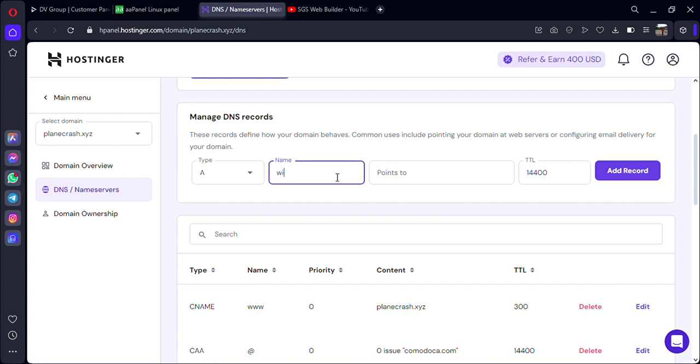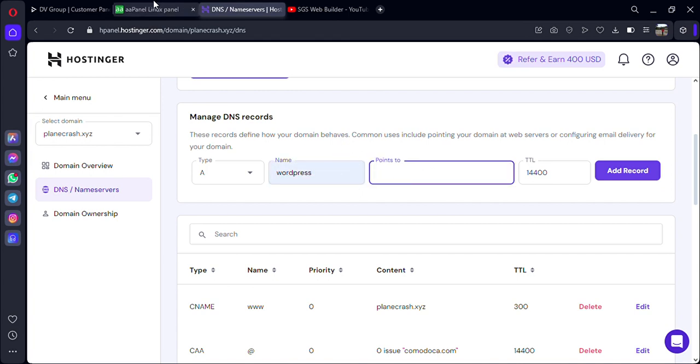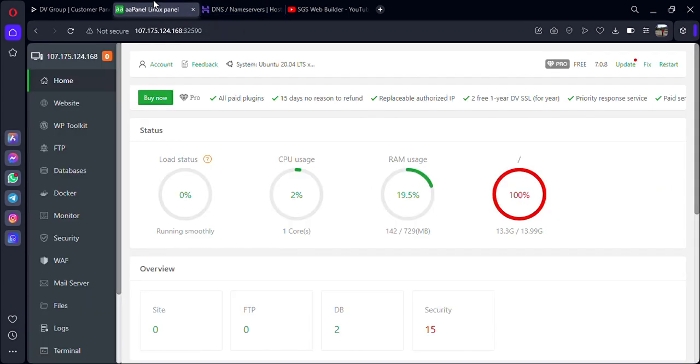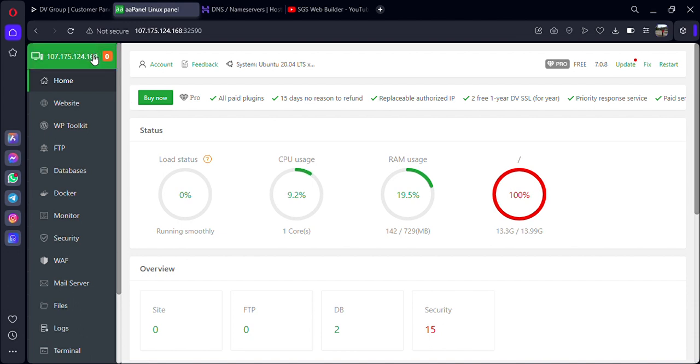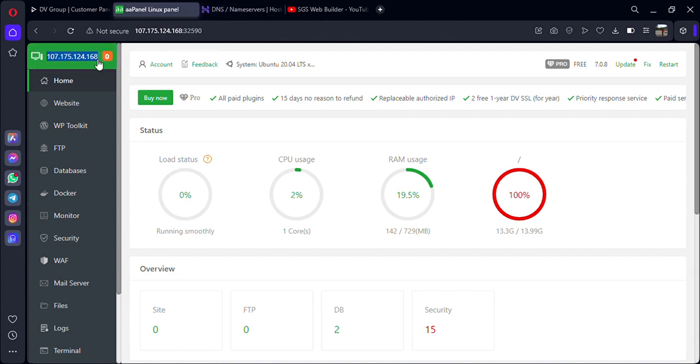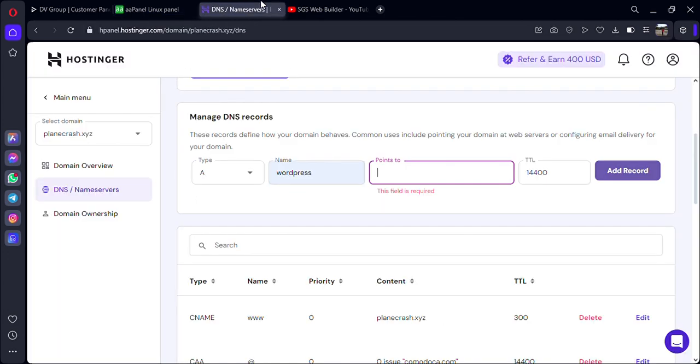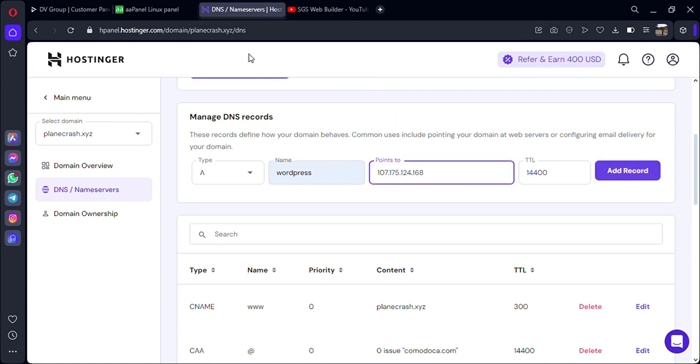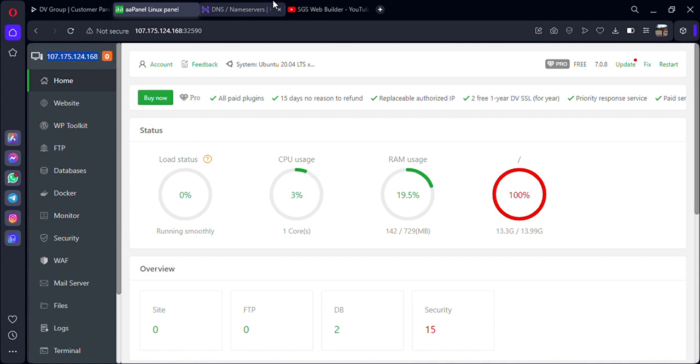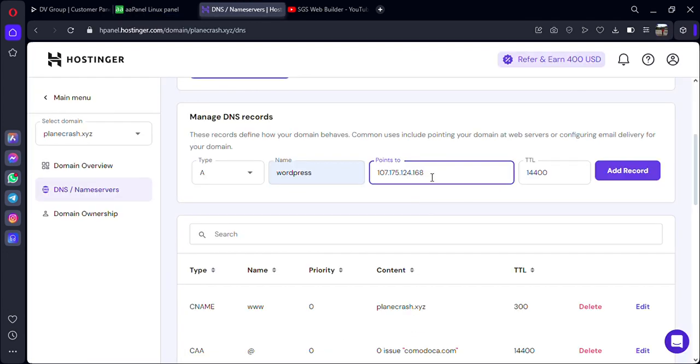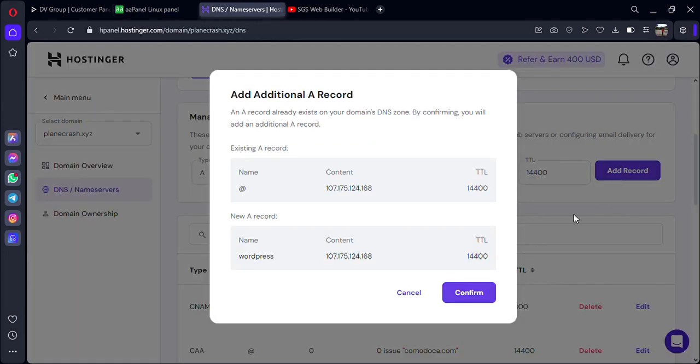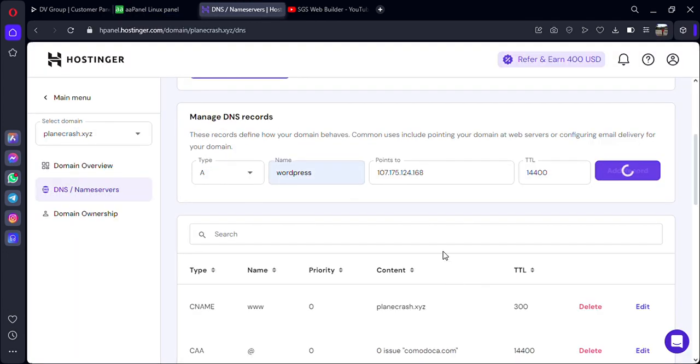My subdomain name is WordPress. In the points-to field, we have to paste our Double-A Panel IP. You can copy your Double-A Panel IP from the top left corner of your Double-A Panel. Just copy this IP, go back to domain provider, and paste it here. Add record and confirm.